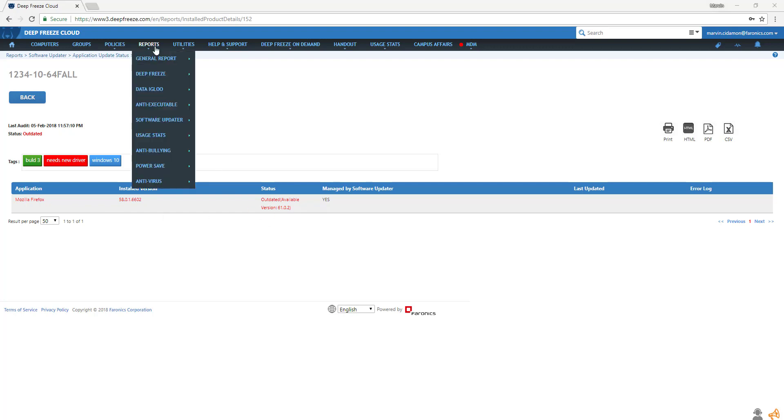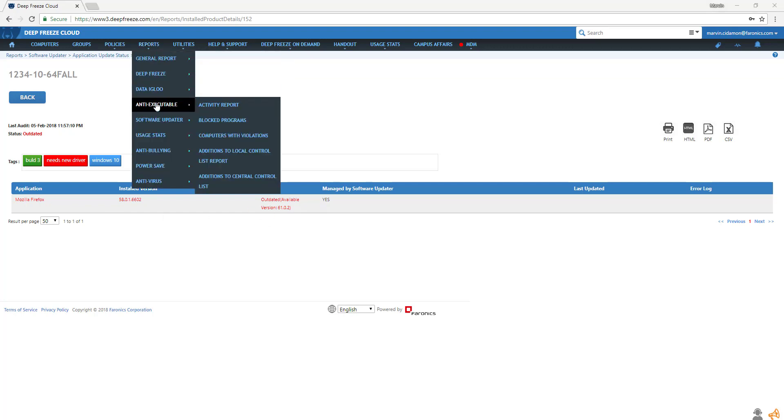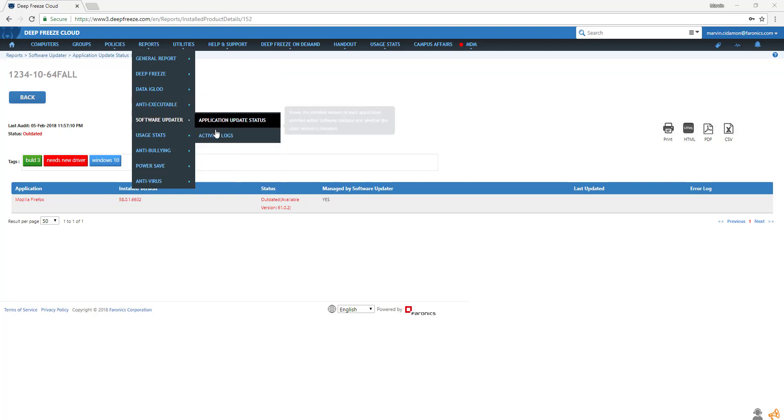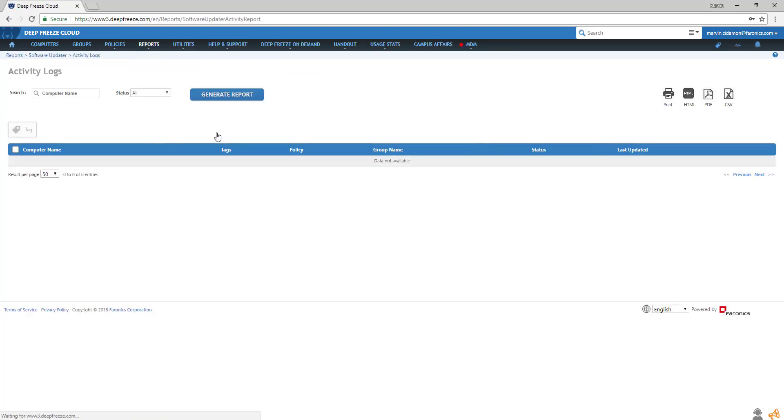And under activity logs, it details any errors that might have occurred during the installation or update process. For additional information about other features available through Deep Freeze Cloud, check out our other videos.